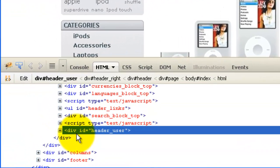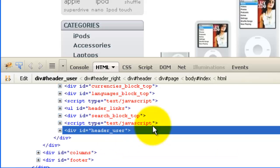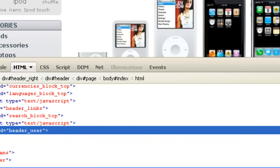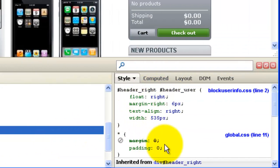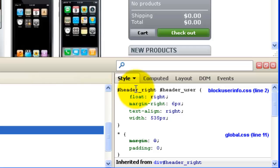And that is div ID header user. So if we look on the right hand window here, we can see that we've got header underscore right header underscore user.